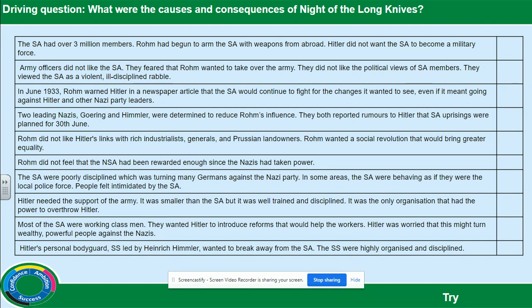The first question you need to deal with is: why did Hitler turn on Röhm and the SA? Group the list of causes of the Night of the Long Knives into three categories. Type each letter into the column on the right to show which category you think it fits into. The three categories are: threats to Hitler's position, rivalry among Nazi leaders, or the role of the army. For example, line one would be classed as C, as the SA were beginning to challenge the role of the army. On the Google Doc, just type C into the box. It may be that you think some causes could fit into two categories — that's fine, just put in two letters.